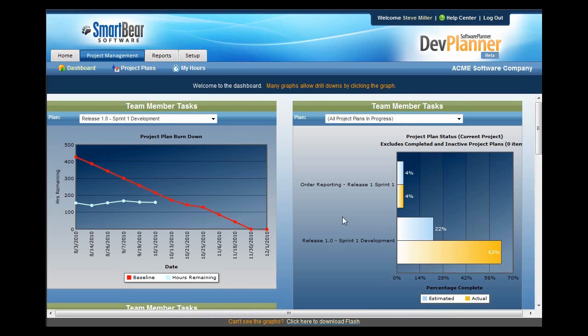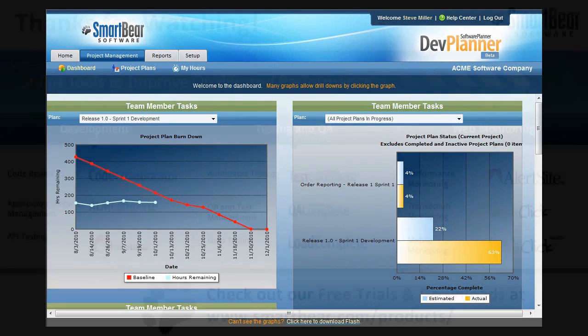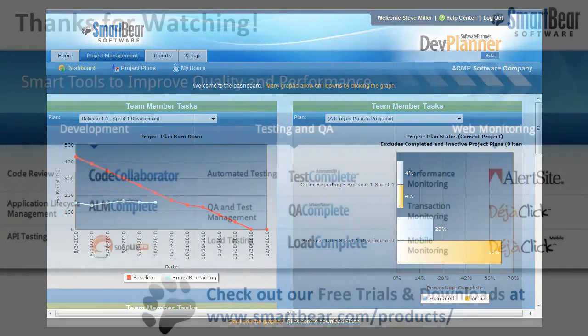As you can see, managing projects is easy with DevPlanner. If you haven't signed up for your free copy of DevPlanner, do it now — we'll send you to the signup page at the end of this video. Thank you.